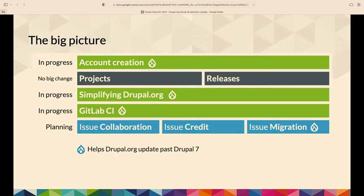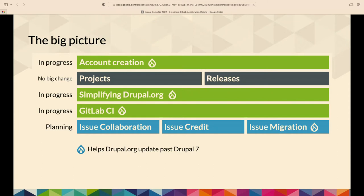Big picture here. Green things are things we're doing right now in progress. We're looking at all the issue-related stuff. At the same time, the ones with the Drupal logo, those are things that help us update past Drupal 7. Drupal.org still runs on Drupal 7, and we need to upgrade just like any other big Drupal site.